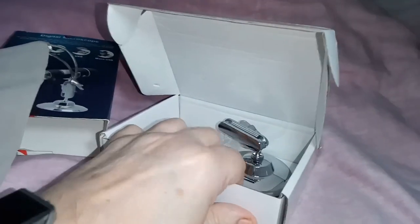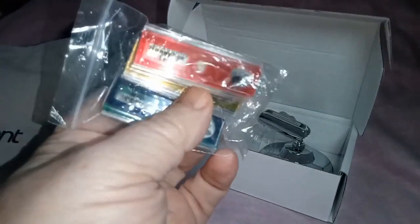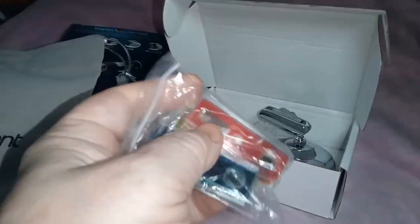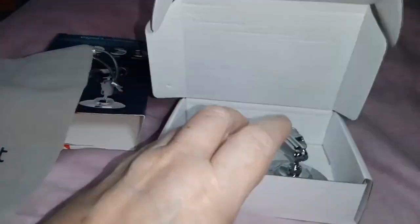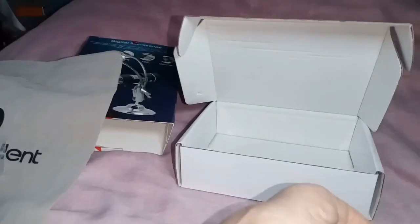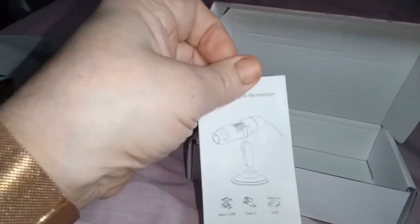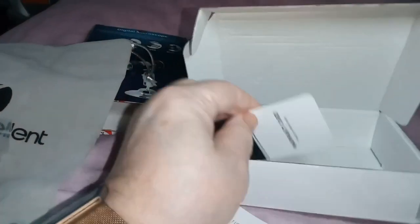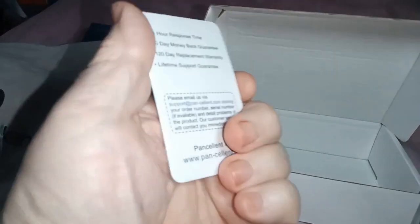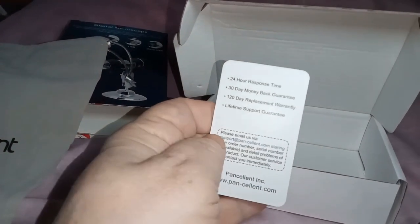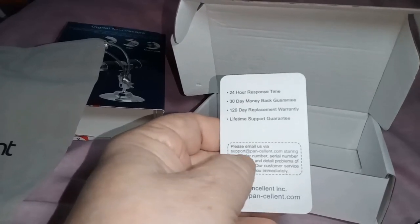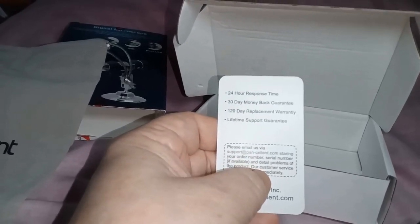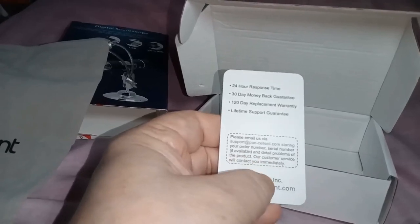What else have we got in here? We've got some slides to be able to play with. I knew they were coming, but they're quite okay. We've got a stand. And we've got an instruction booklet and warranty card.